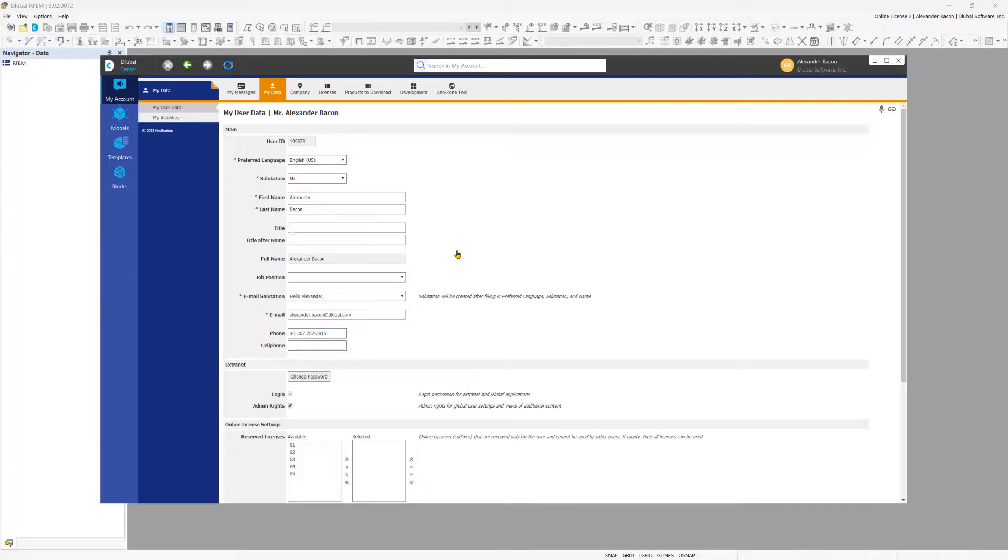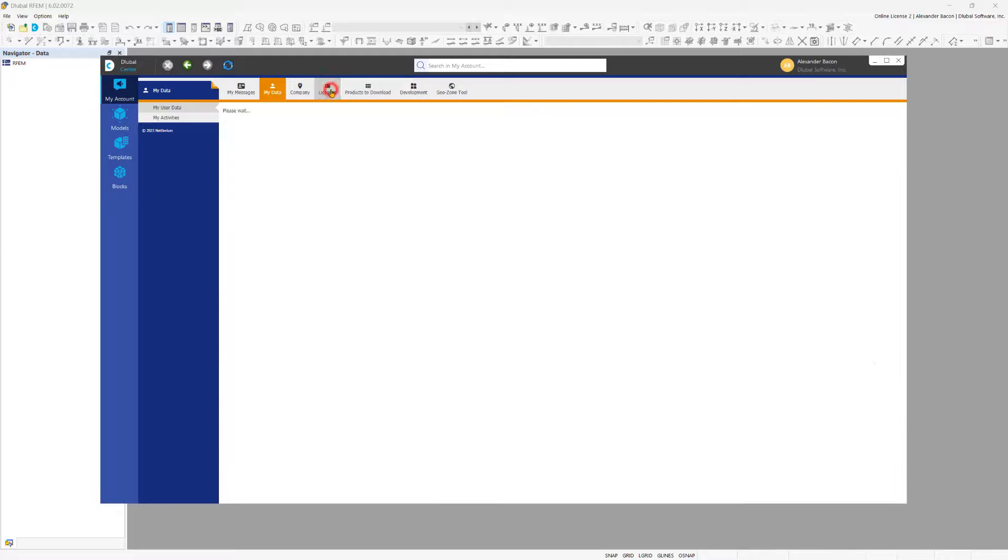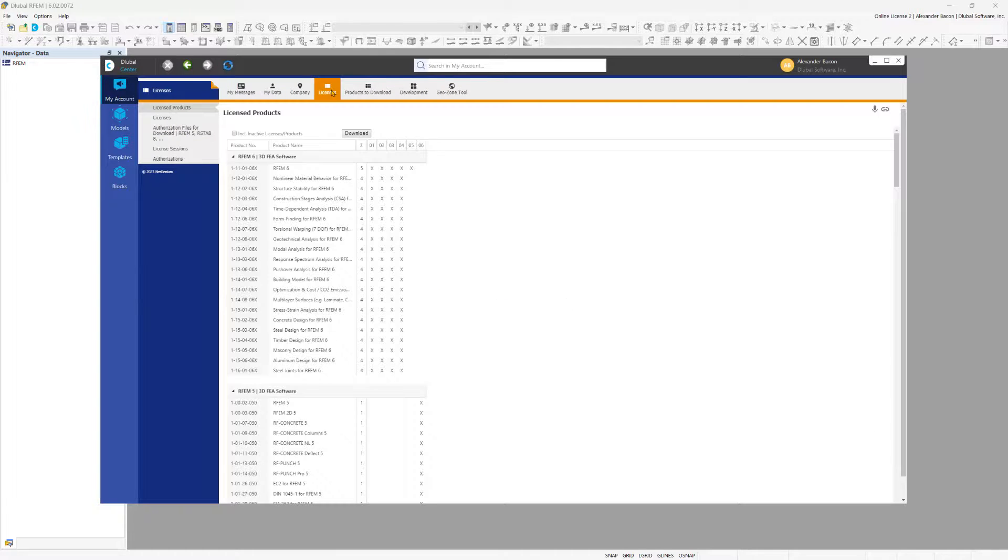The My User Data category manages customer data such as addresses, license programs, and add-ons.